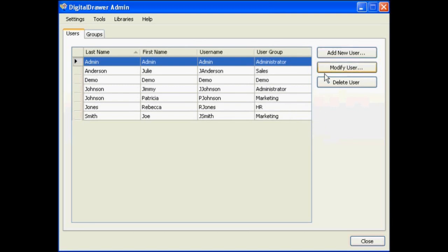You can add new users, modify users, and delete users from this screen.